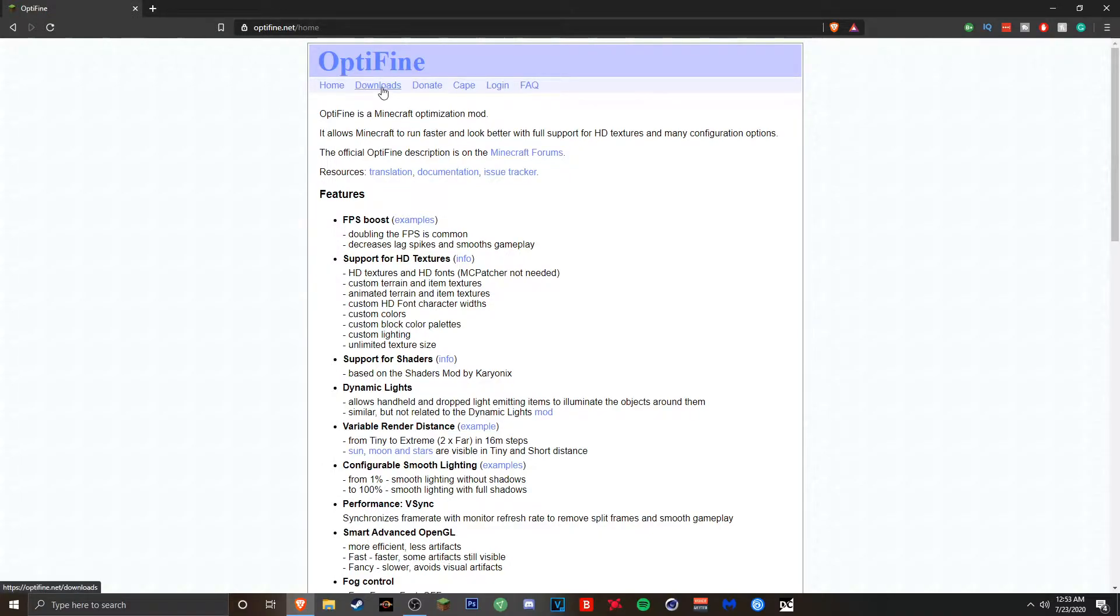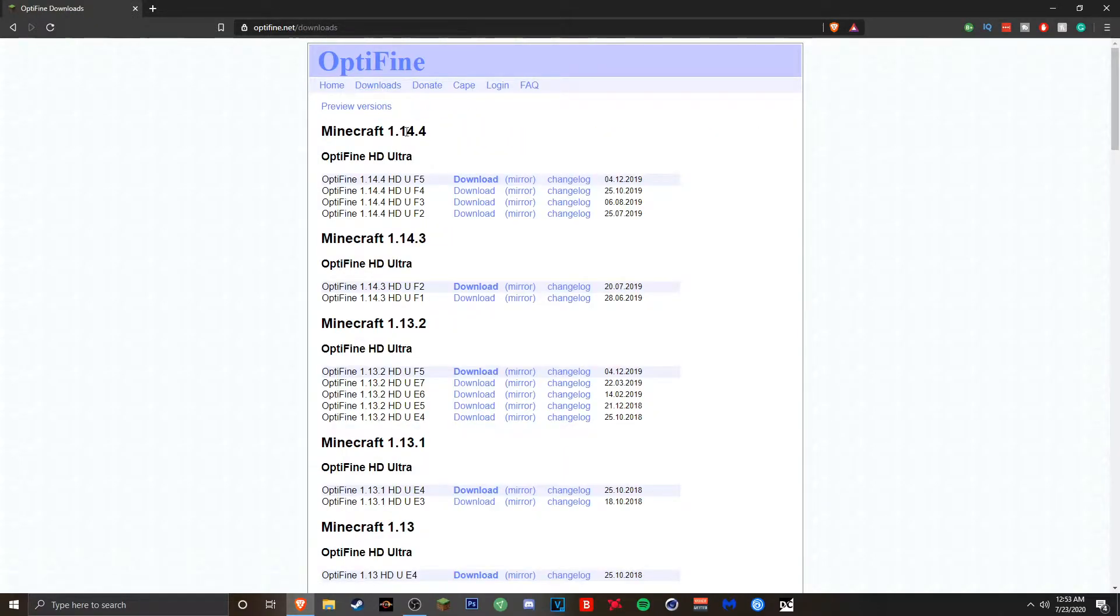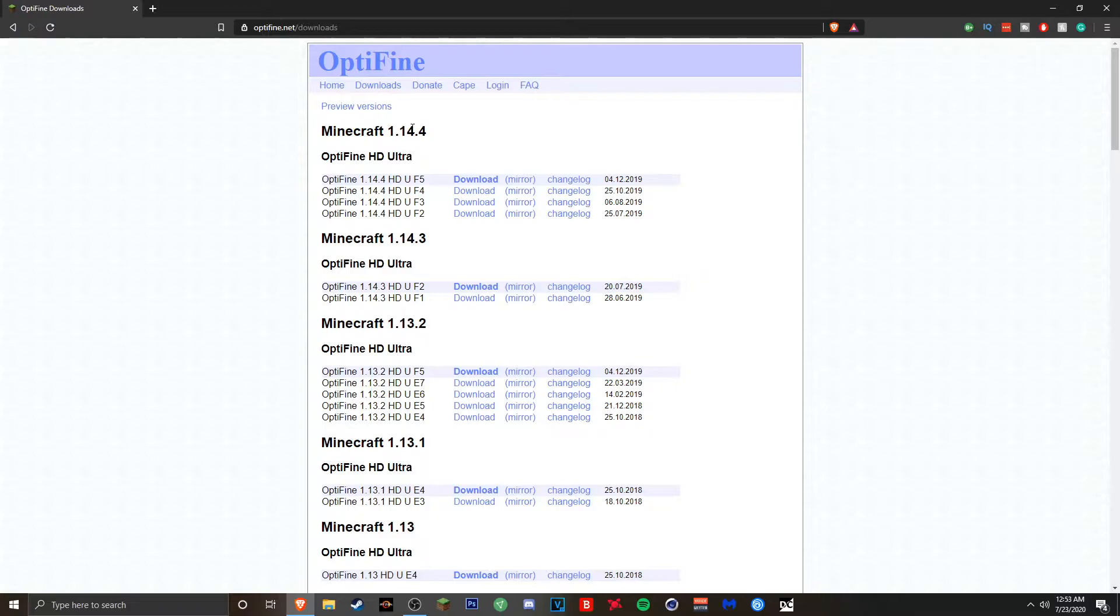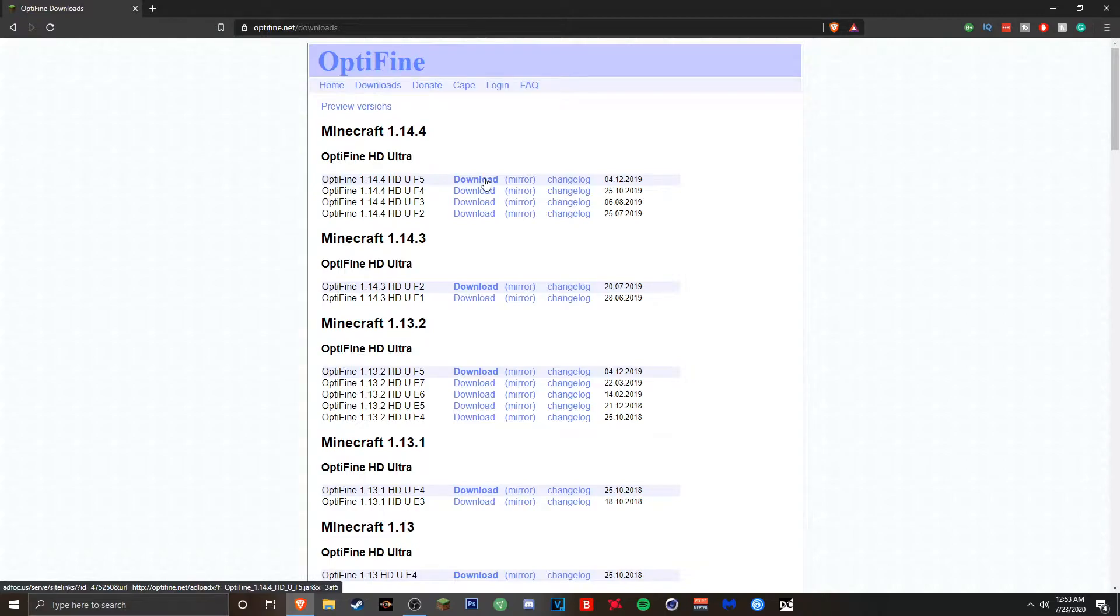So you want to go to the downloads tab right here and then you want to find the version of Minecraft you want to install Optifine on. So let's say the latest version of Optifine for 1.14.4 and get it there.